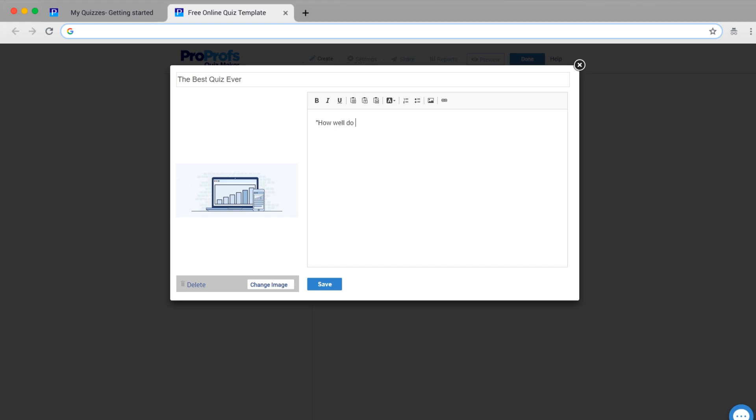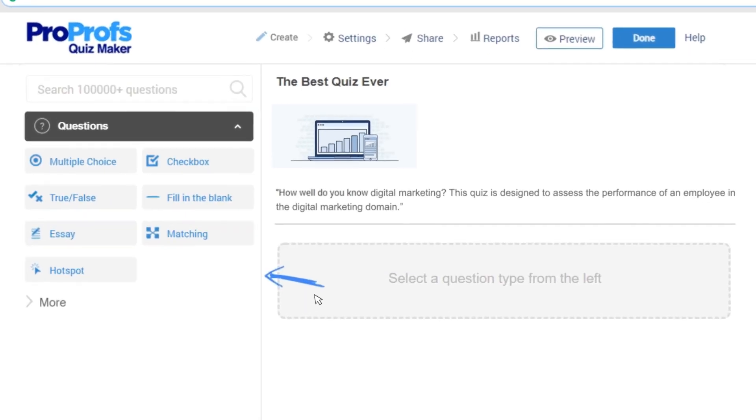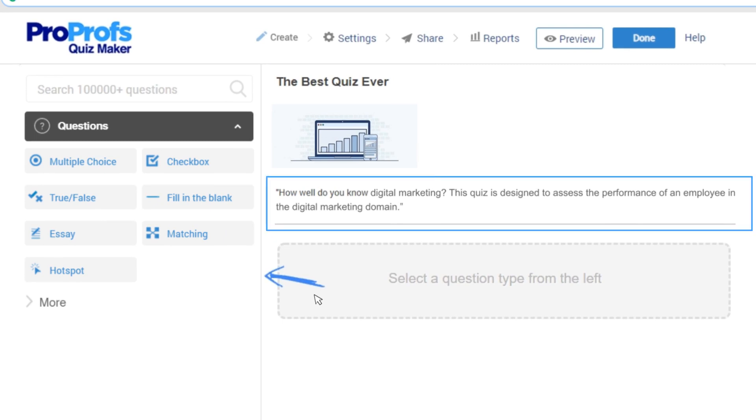The next thing you have to do is type an assessment description in the box that appears. Just as you save it, you'll be directed to a page that displays your assessment title, image, and description.